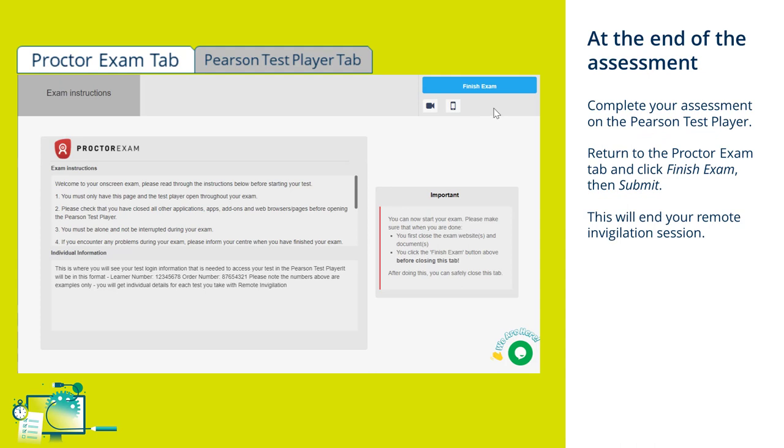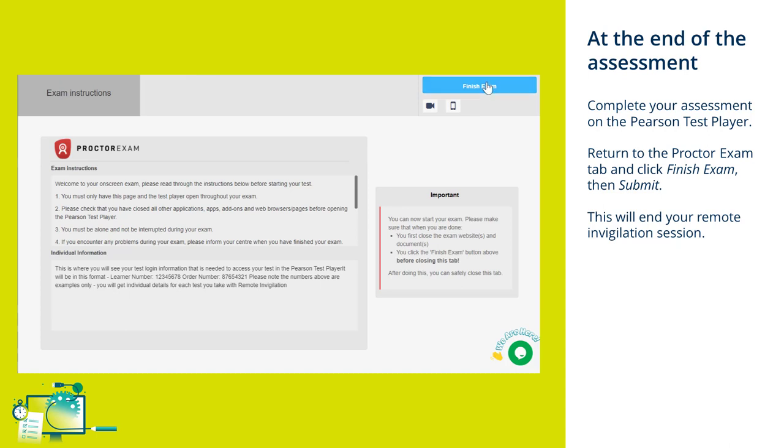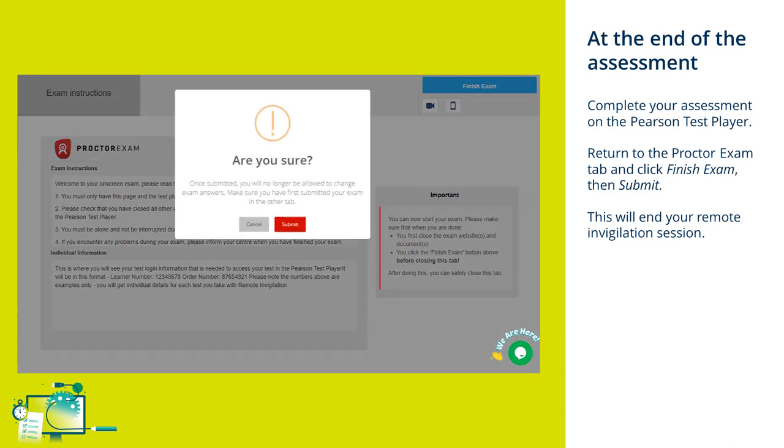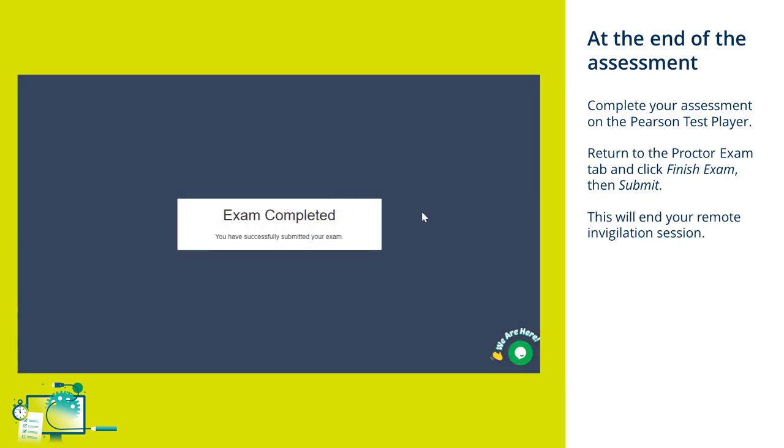When you've finished your exam in Pearson test player, ensure that you come back to this screen and that you've finished the remote invigilation session by clicking Finish Exam. Once you've clicked Finish Exam, a message will be displayed on screen. If you've submitted your exam on the Pearson test player, you can click Submit. This will end your remote invigilation session.